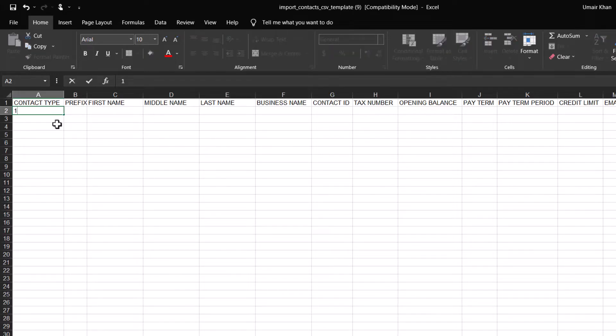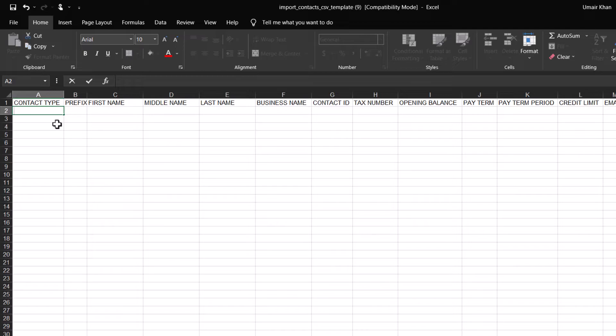If the contact type is a supplier, put 2. However, if the same person is both a customer and a supplier, put 3. In this case, I'm going to put 1 for supplier type.